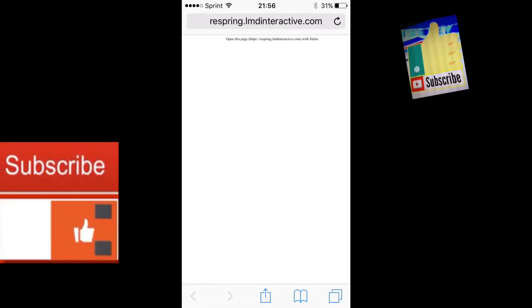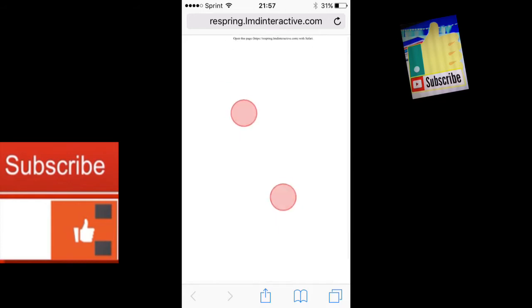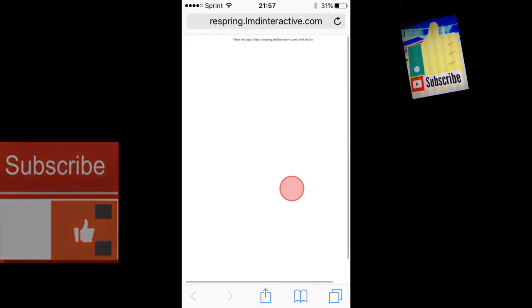The difference between respring and reboot: reboot is when you turn off your device and turn it back on, everything resets. I have a tethered jailbreak, which means when I turn off my device and turn it back on, my jailbreak is inactive.